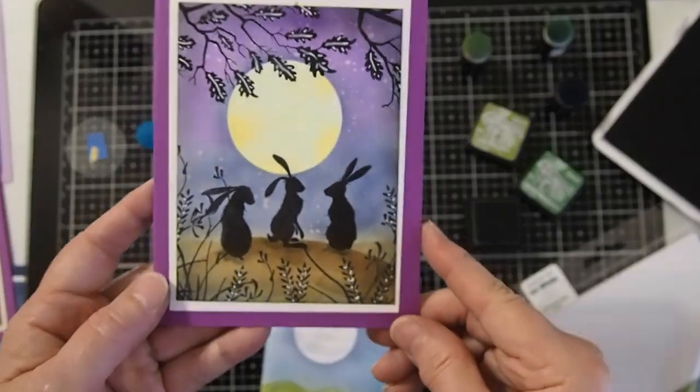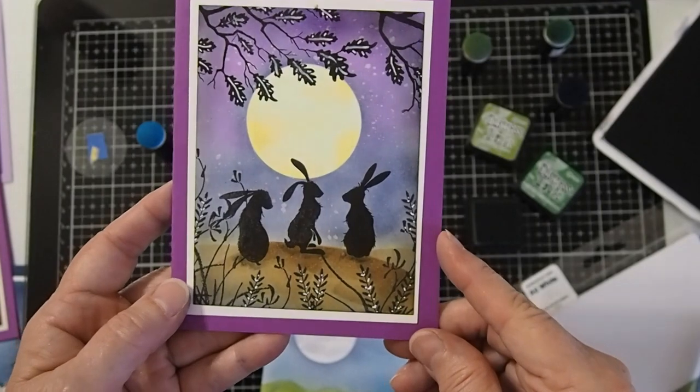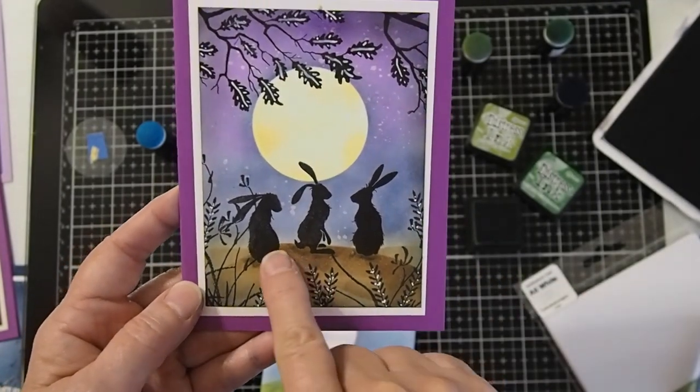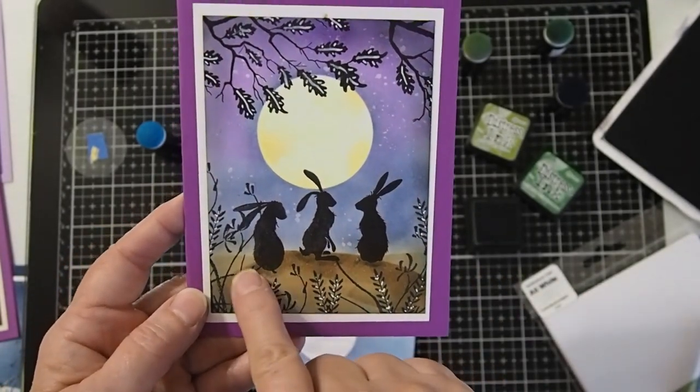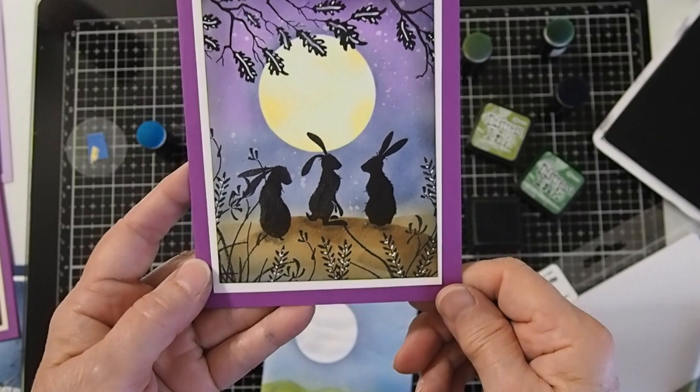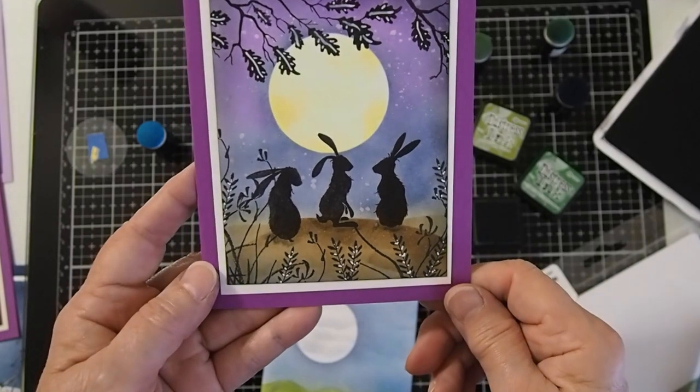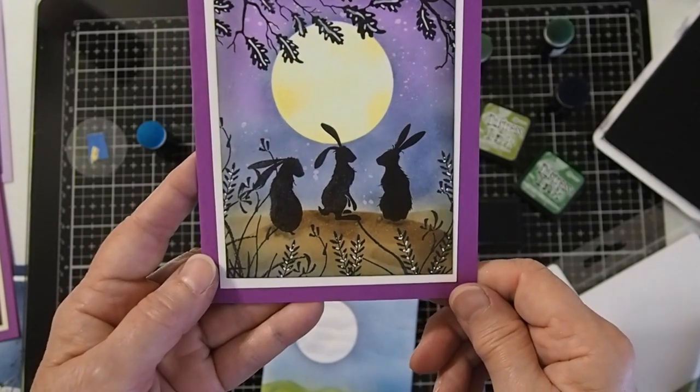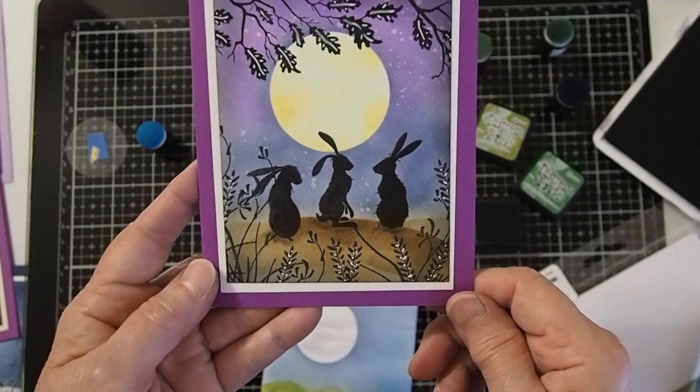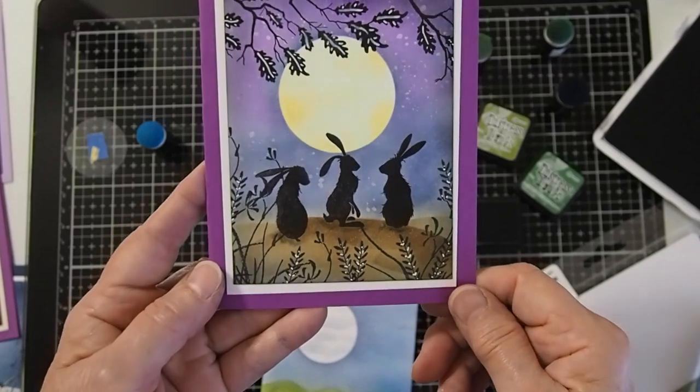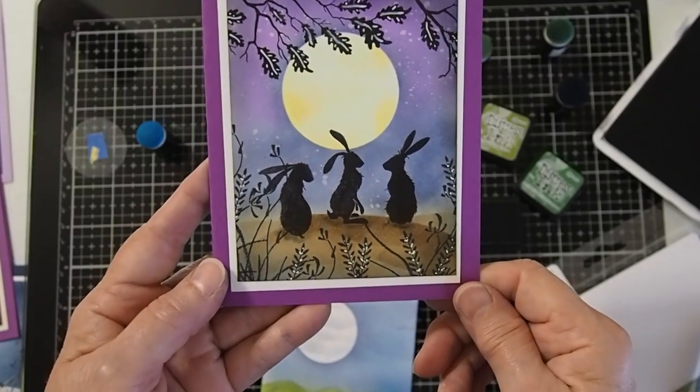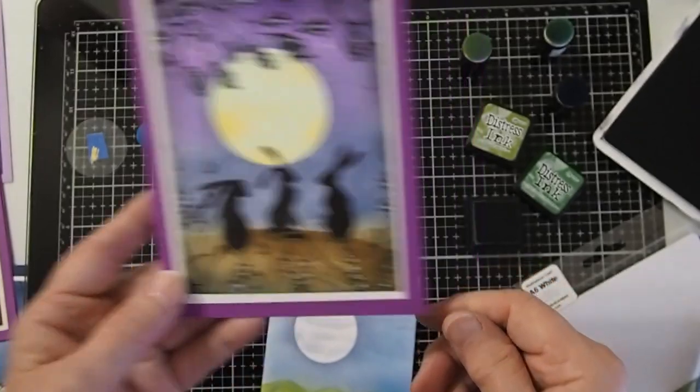You can kind of see here with the bunnies that we actually added just a little bit of darker under the bunnies to give a little bit of the shadow. So it looks like they're actually sitting on top of the little hill there and gives them a little bit more of a realistic look.